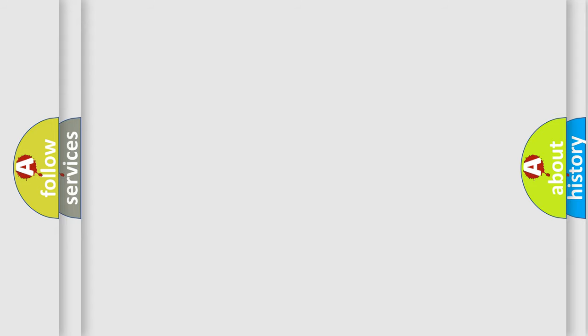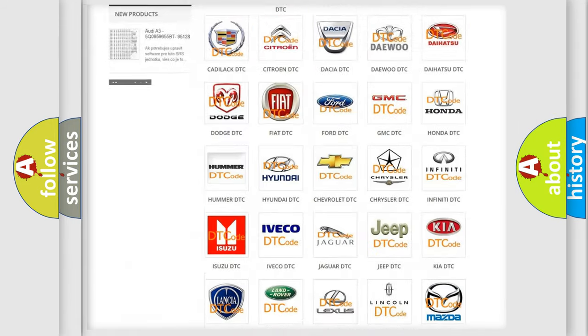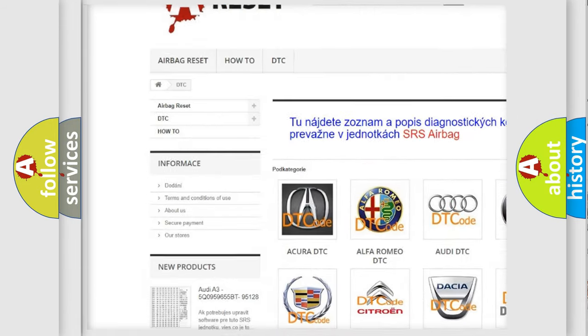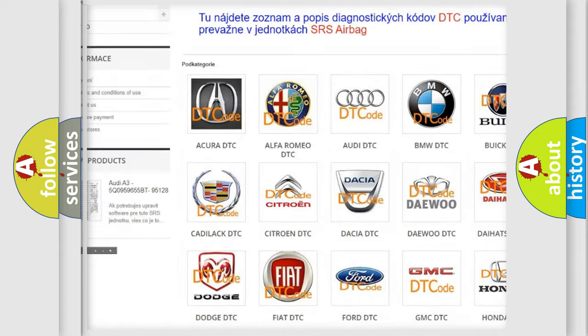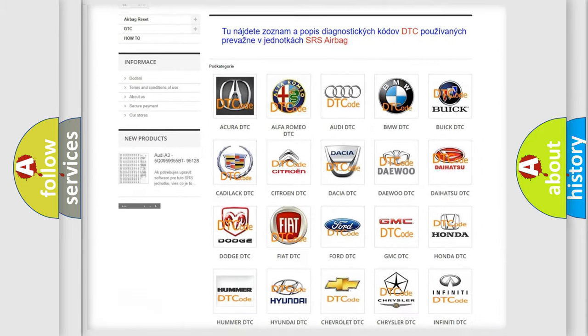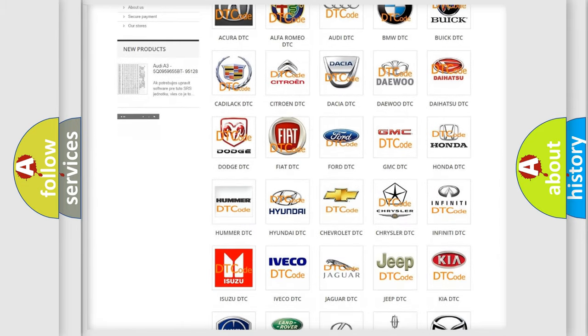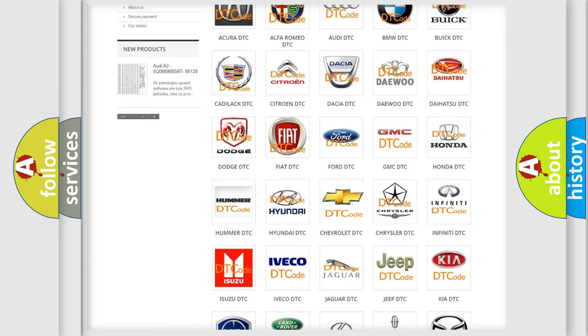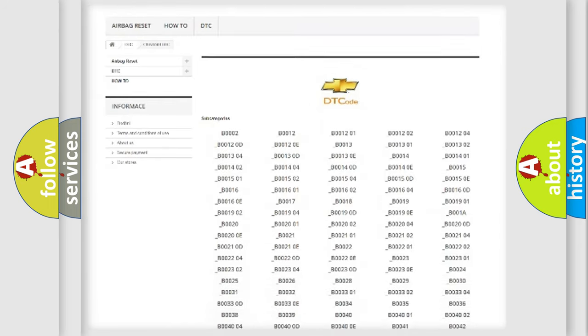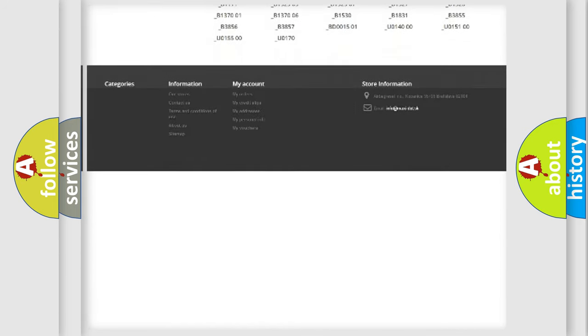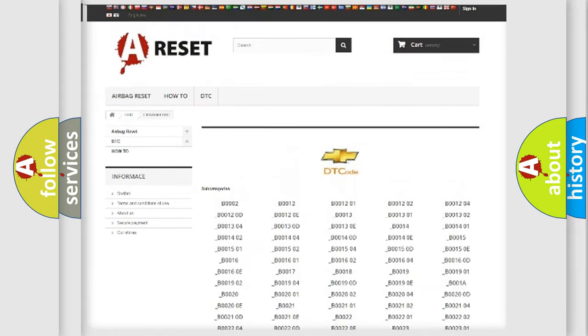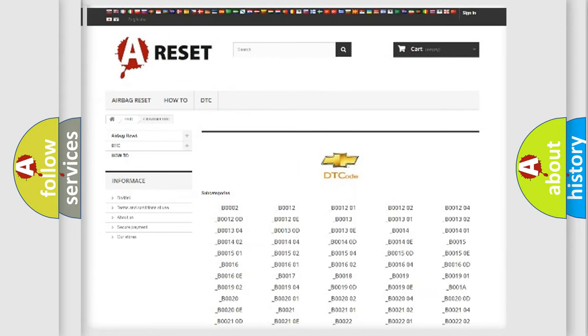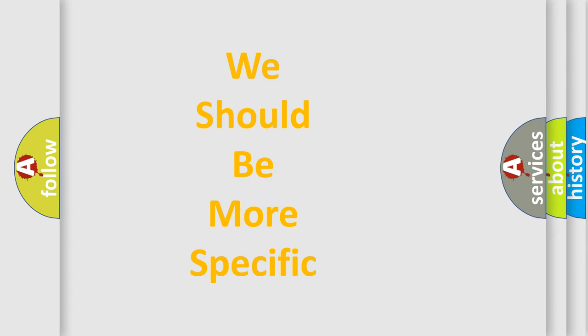Our website airbagreset.sk produces useful videos for you. You do not have to go through the OBD2 protocol anymore to know how to troubleshoot any car breakdown. You will find all the diagnostic codes that can be diagnosed in Chevrolet vehicles. Also many other useful things. The following demonstration will help you look into the world of software for car control units.